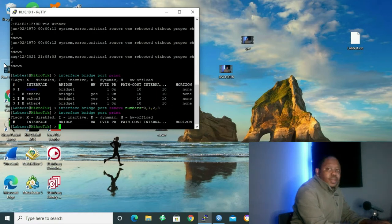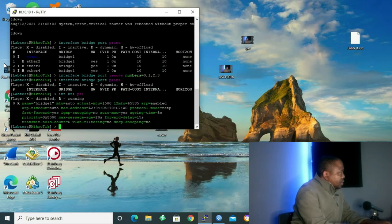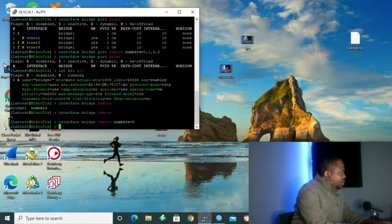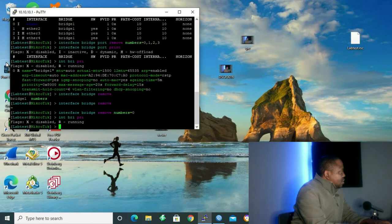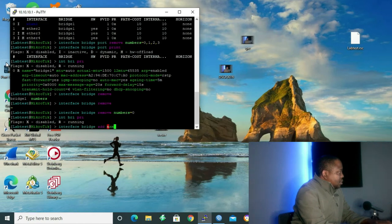Another thing I want to do is delete our bridge. To display our bridge, the command is: interface bridge print. As we can see, we have our bridge — the name is bridge1. To remove our bridge, I'll give the command: interface bridge remove number 0, enter. Interface bridge print again — you can see we don't have a bridge now. Let's start by configuring our bridge again. The command is: interface bridge add name=bridge1, enter.